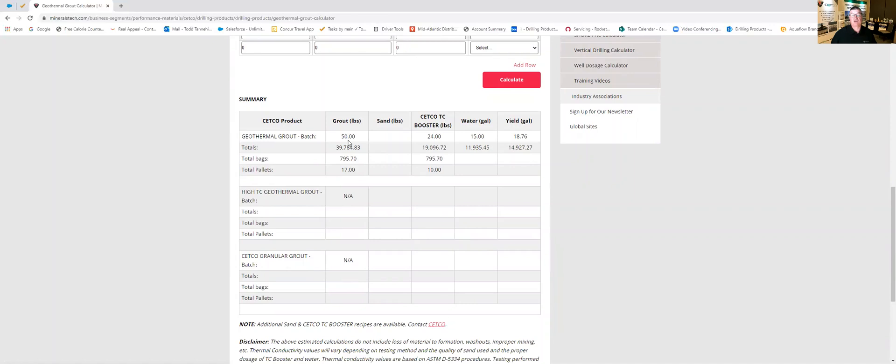It's 50 pounds or one bag of geothermal grout, 24 pounds or one bag of CETCO TC booster and 15 gallons of water. It also tells us our yield from that batch is going to be 18.76 gallons per batch.